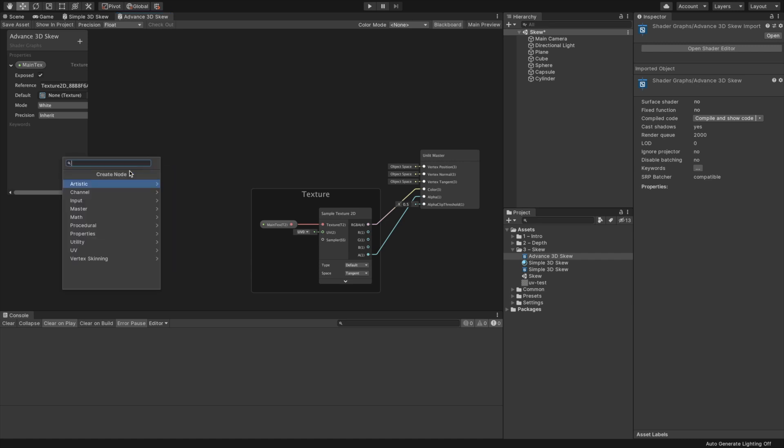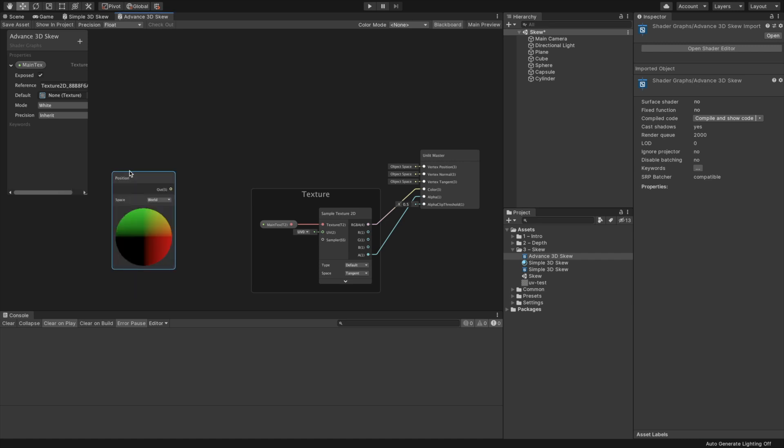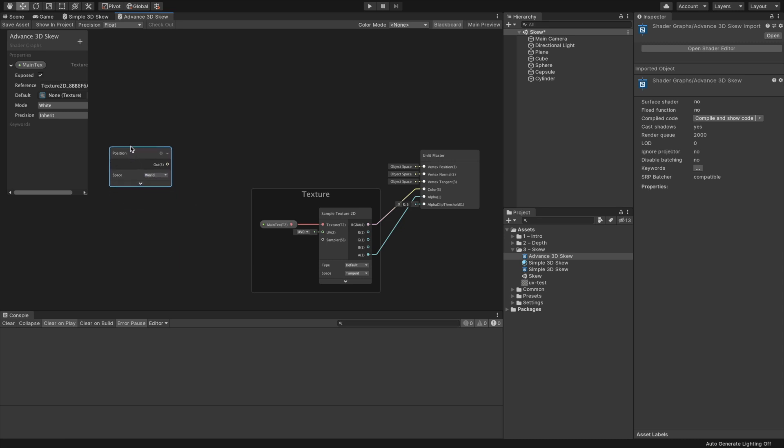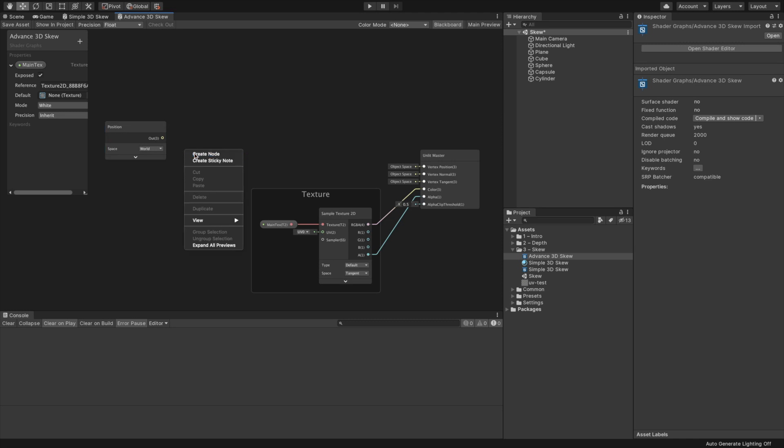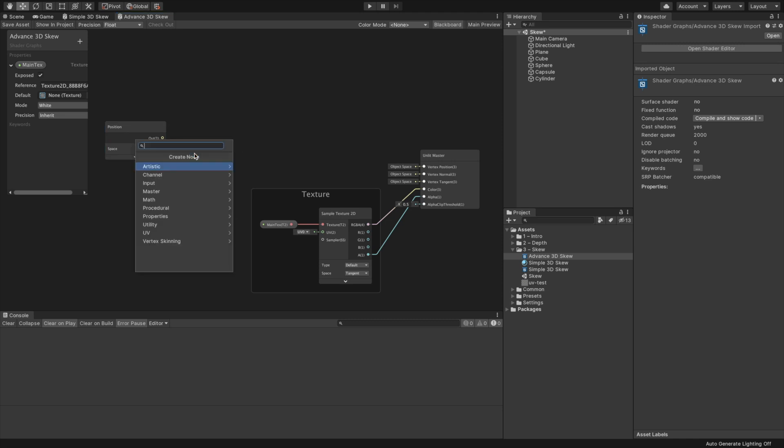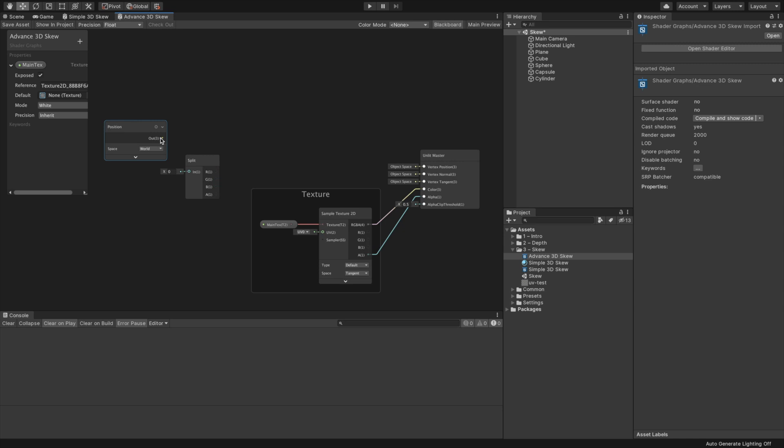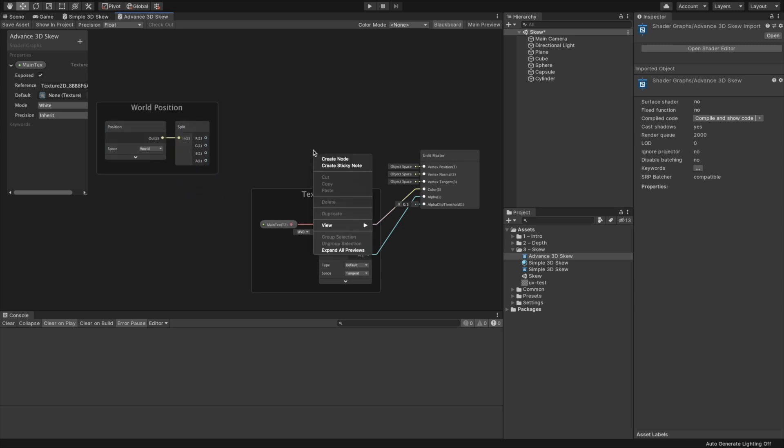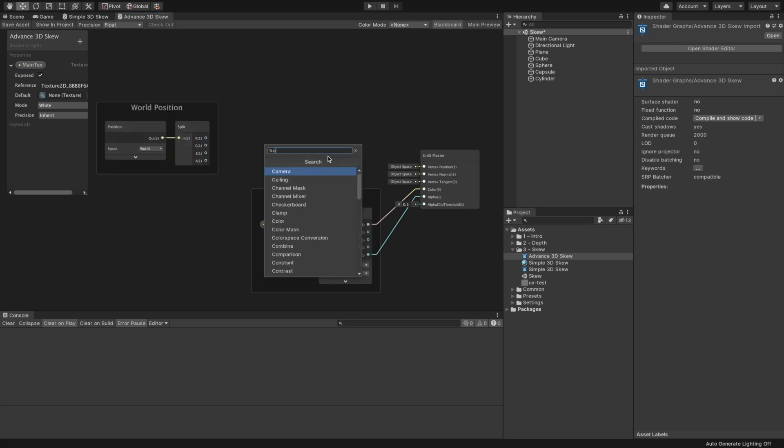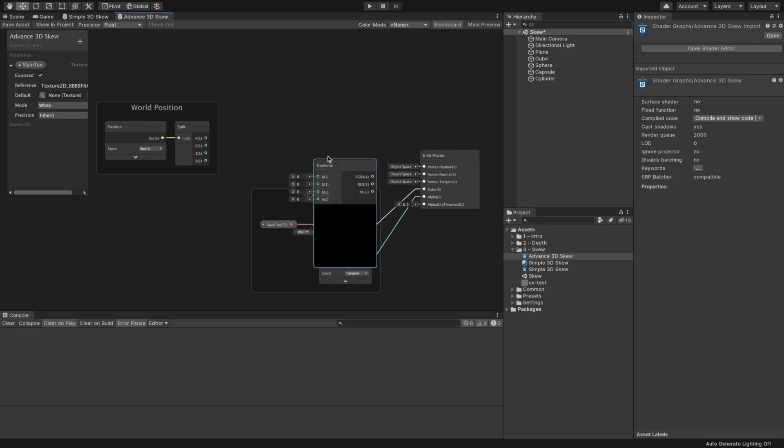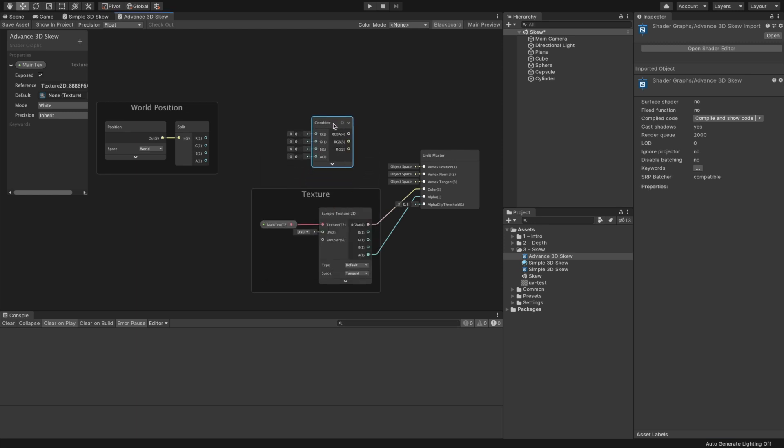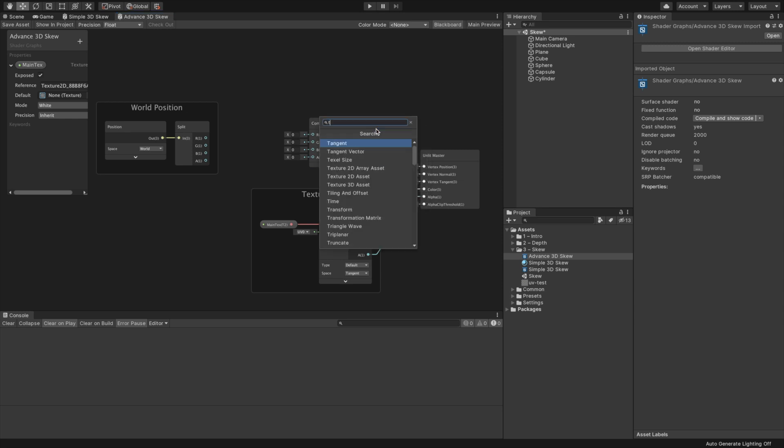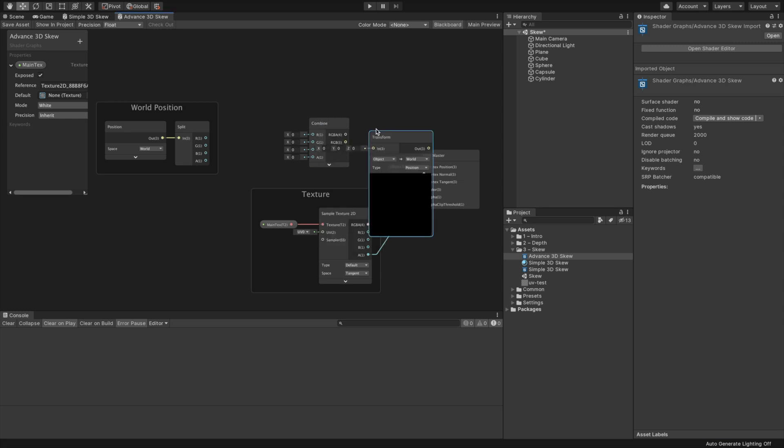Let's start with creating a texture property and sampling it, just like in our simple 3D Skew shader we have created. Our approach for this shader is to take the vertices in the world position, manipulate them, and then convert them back to object space. So let's lay down the foundation for it. Create a position node. Make sure it's in world space. Create a split node, and connect the position node into it. We now have the world position components separated from each other.